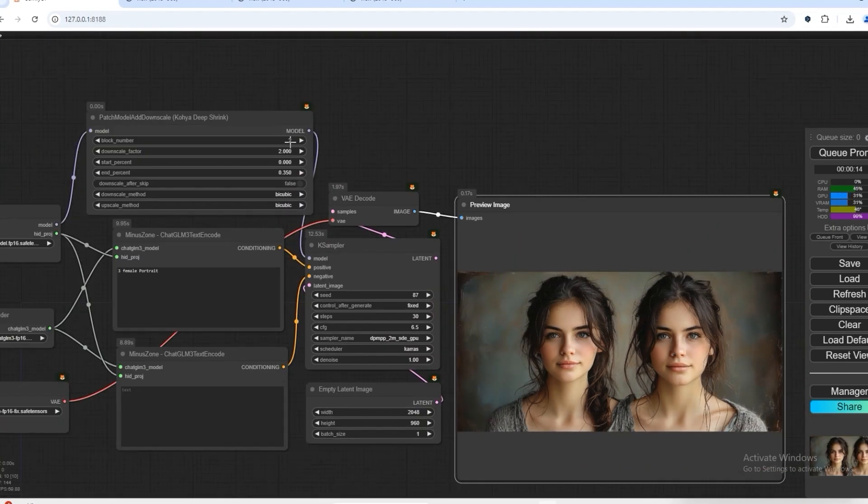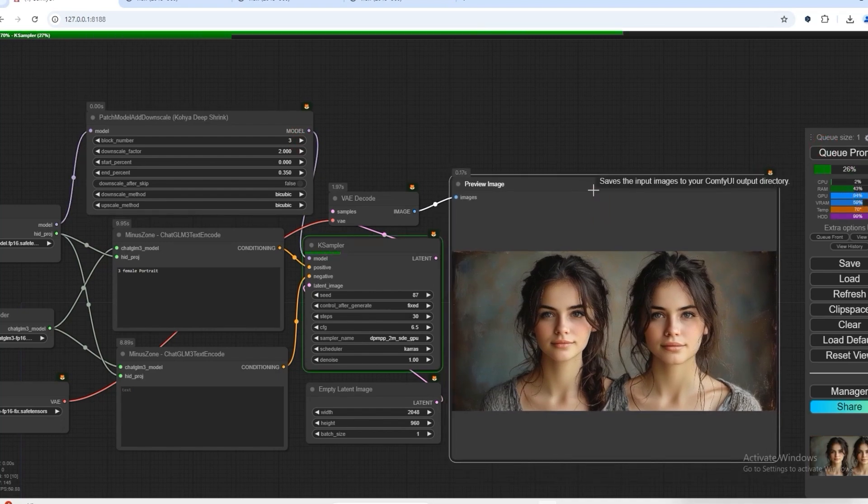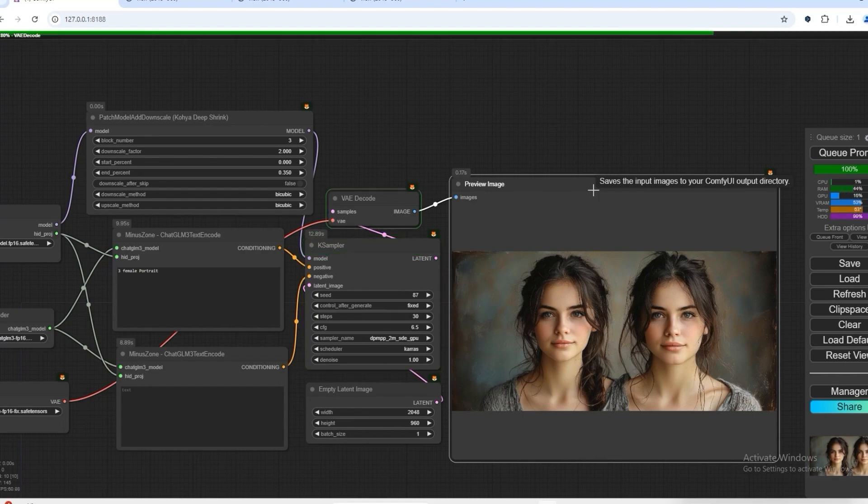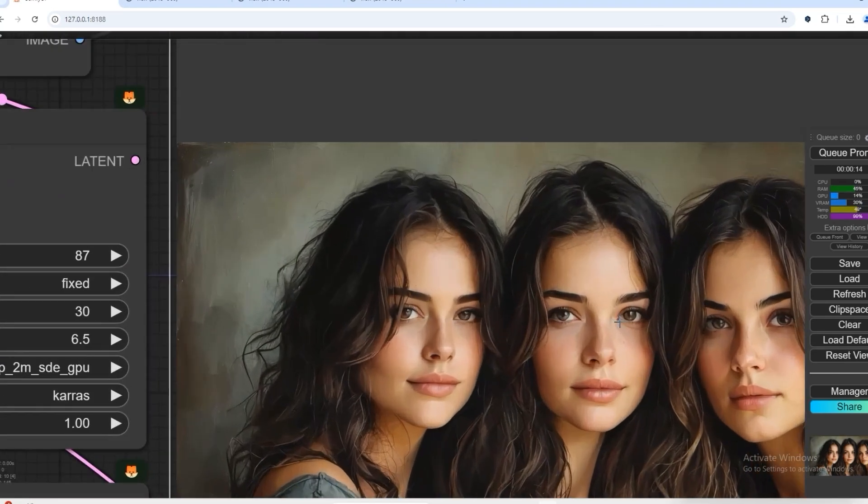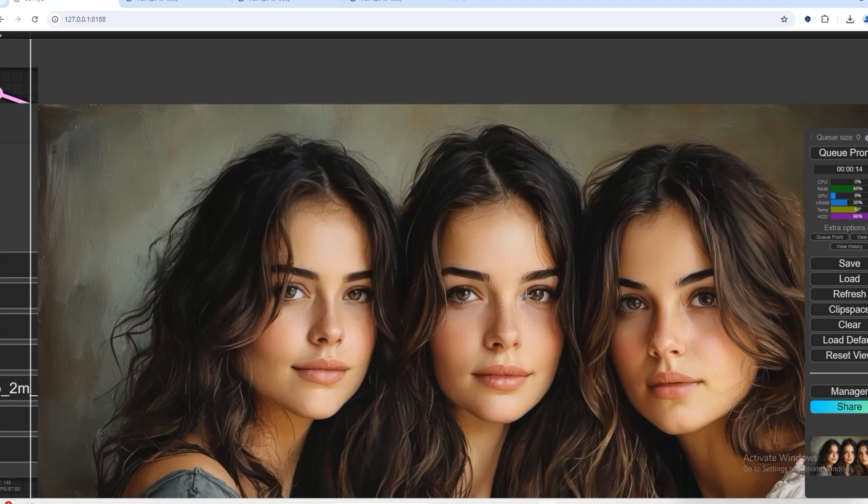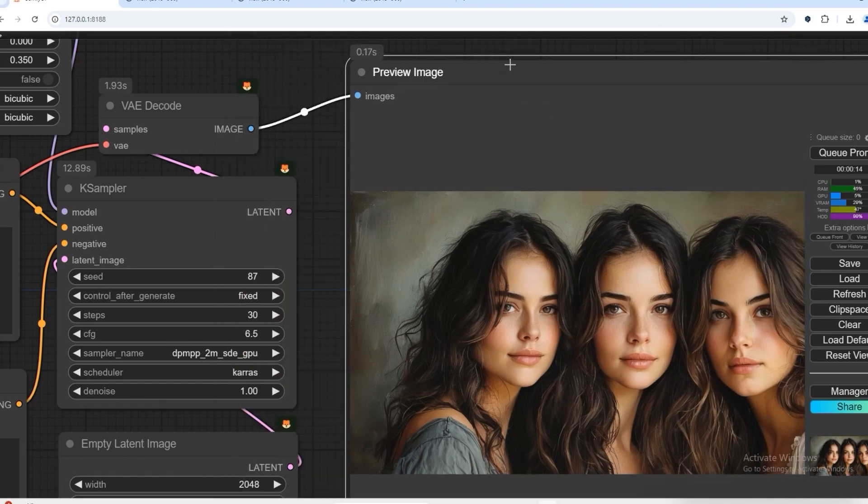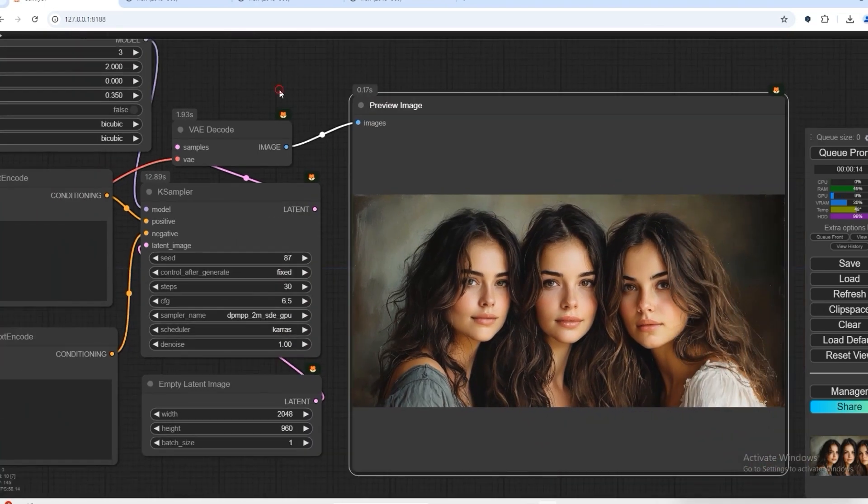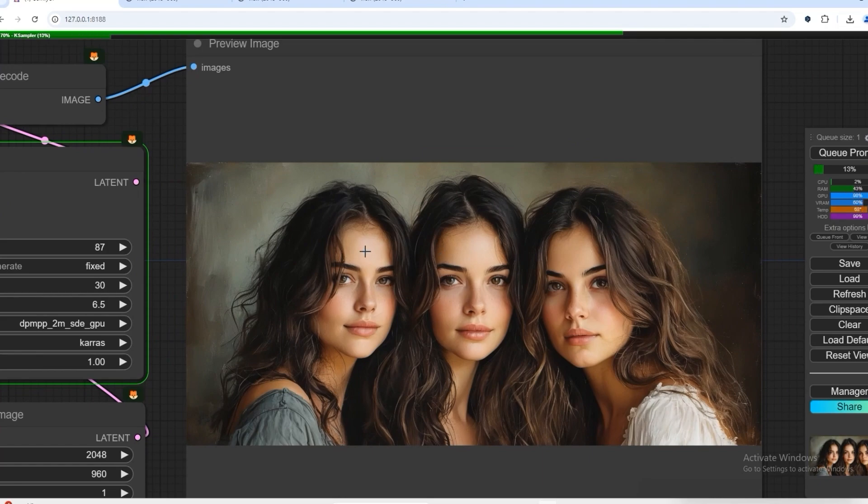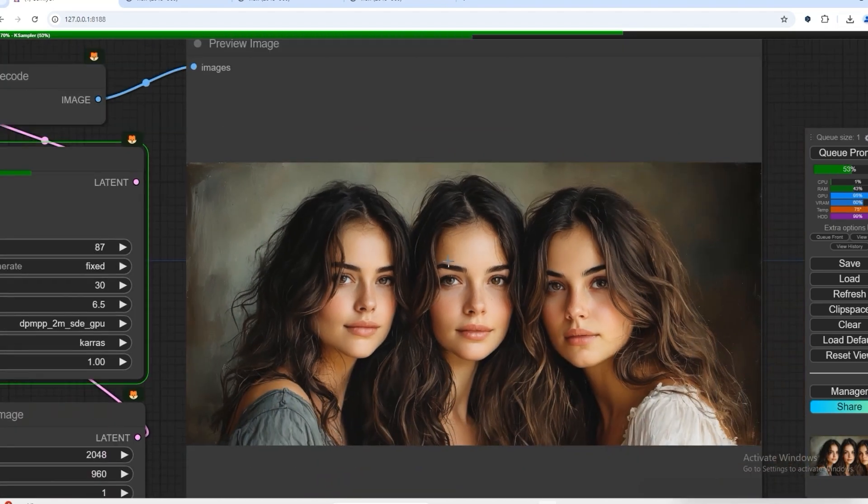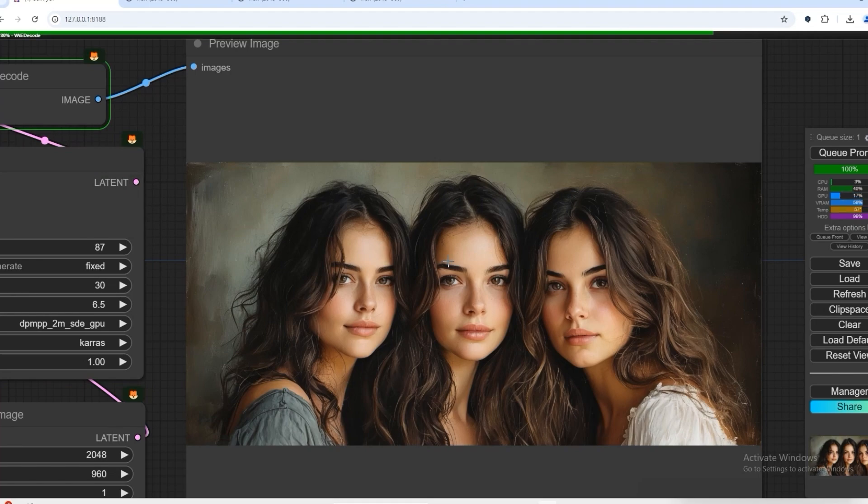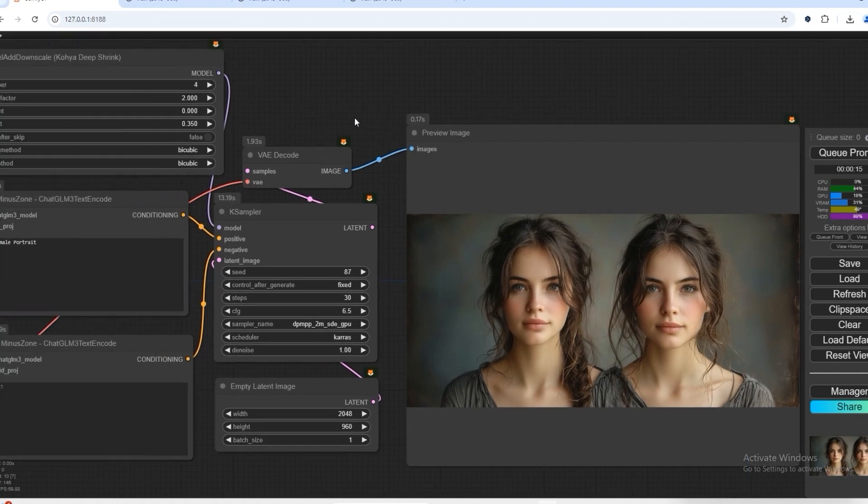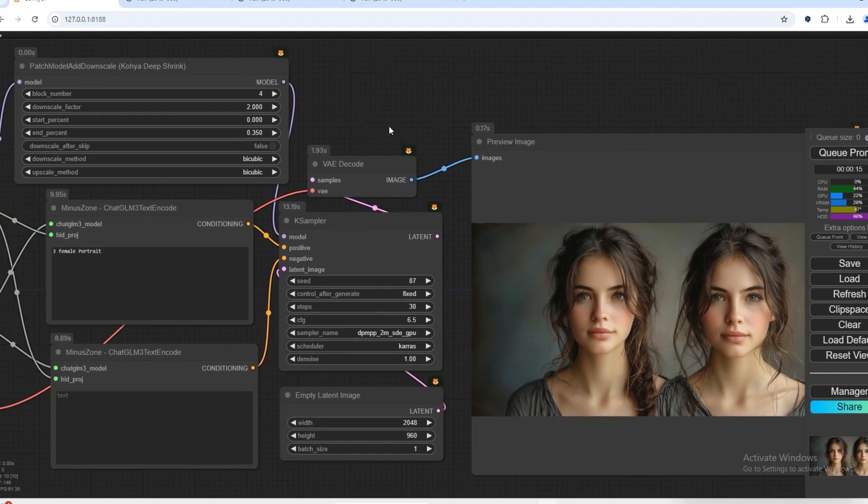So now we will see on block three what will be the output. If we do block four, will we get more details in this image? If we click on block four, it will change the image completely. Now we click on block five.